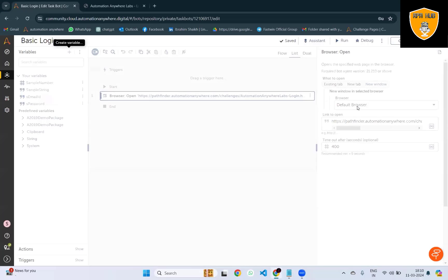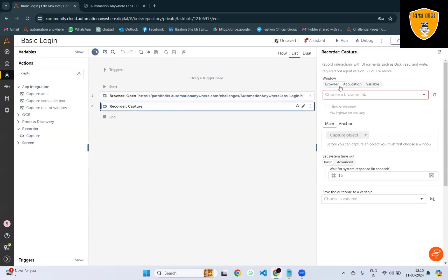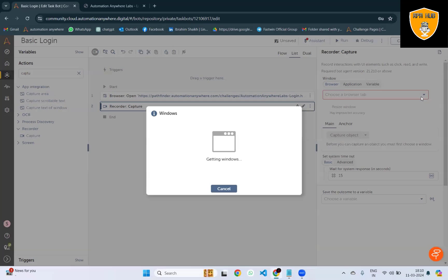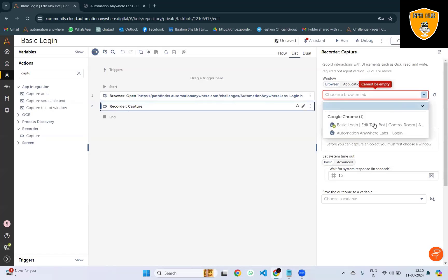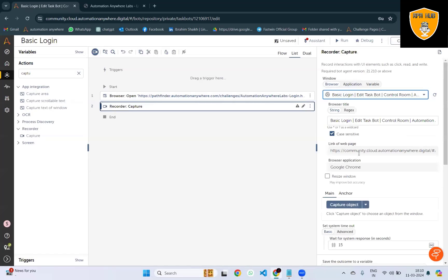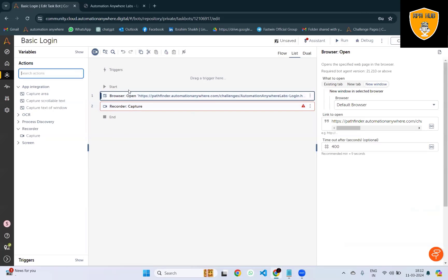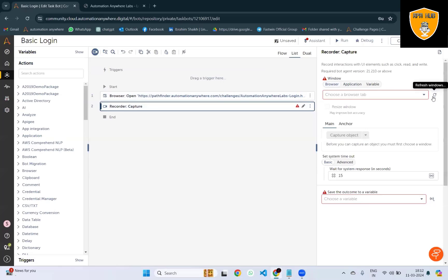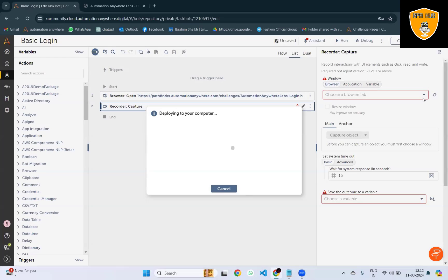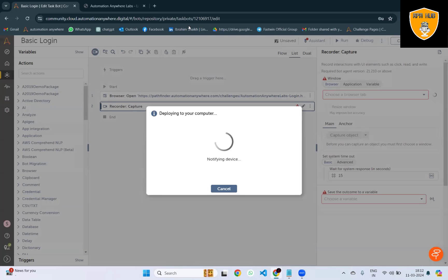Now, we'll use capture actions to fetch the browser details. To capture the object, we'll click on capture object. It will navigate to the page where we can capture the email address field. It will capture the username field for the Automation Anywhere login.